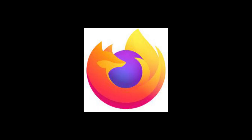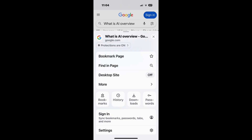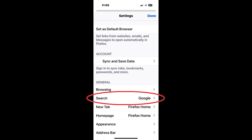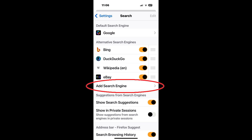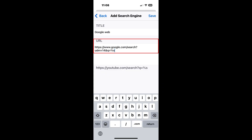Firefox for iOS. Firefox allows users to set any custom search engine of their choice, including Google Web results using ampersand UDM=14. To do this, in Firefox for iOS, tap on the 'More' icon, tap 'Settings,' tap 'Search,' and then tap 'Add Search Engine.' For the title, type in 'Google Web.' For the URL, use: google.com/search?udm=14&q=%s. Then tap 'Save.'